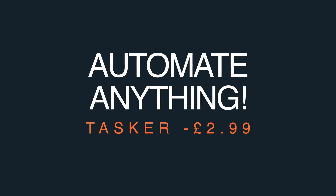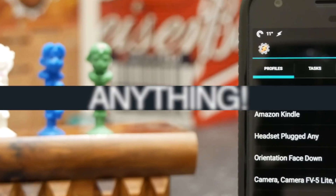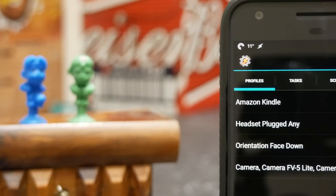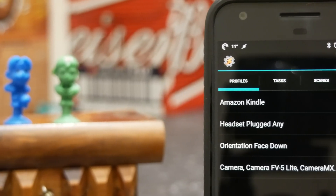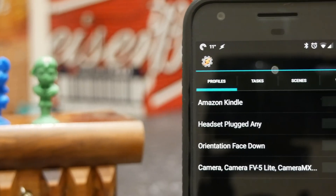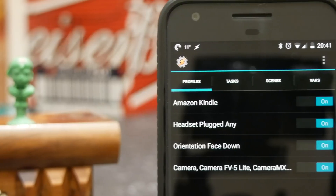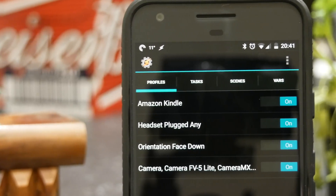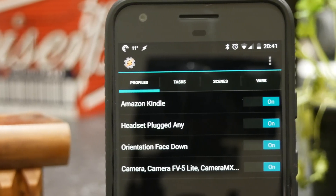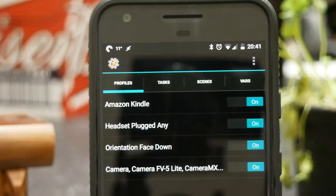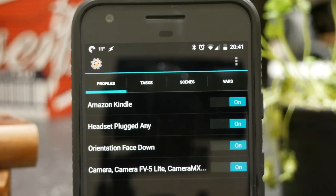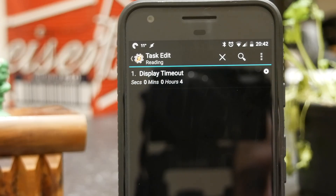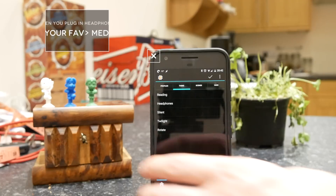I recently made a video on my favorite automation apps for Android, and you can find the link to that in the description below. One of the apps however that I didn't mention was Tasker, and this is by far the most powerful automation app out there for Android. This will allow you to automate anything on your phone.